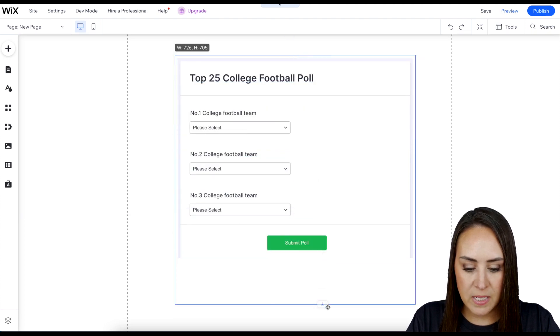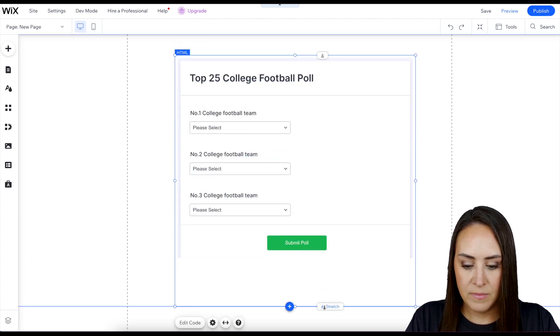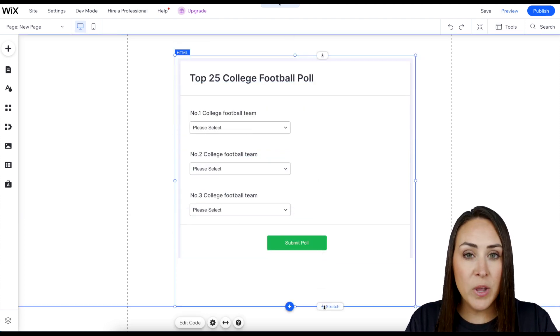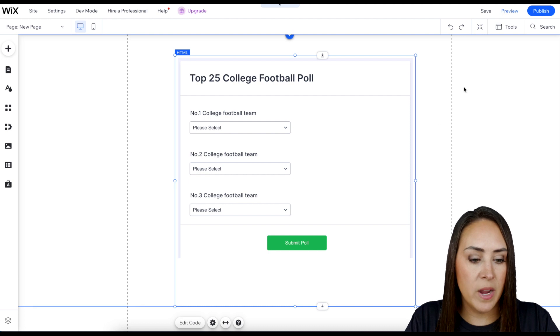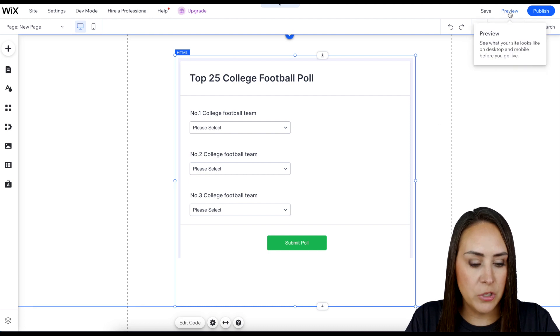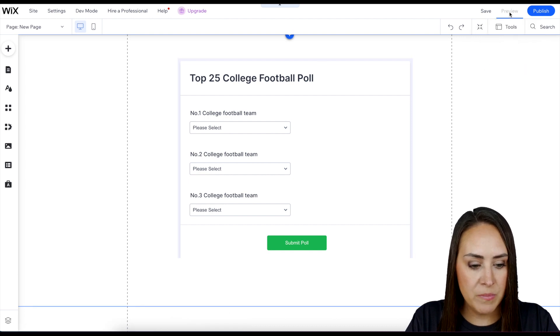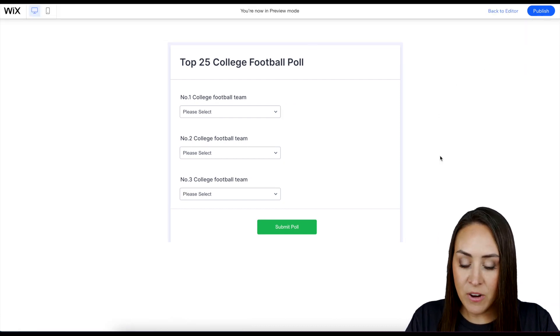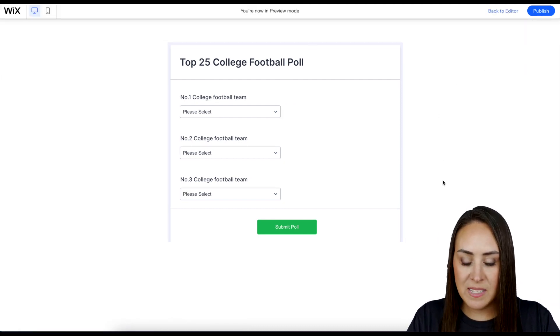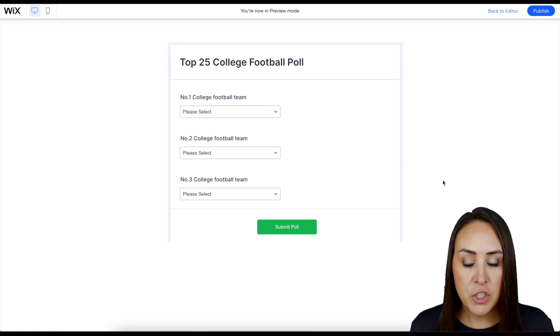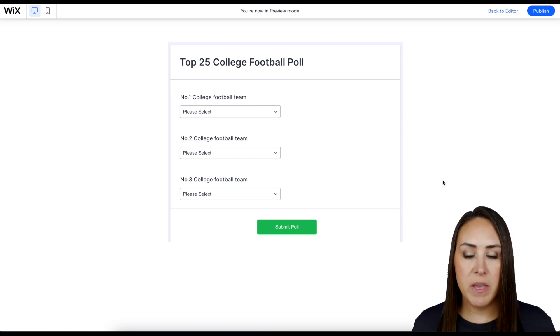I'm going to bring this down. So now we go up to the top right-hand corner, choose 'Preview,' and here is our simple poll.